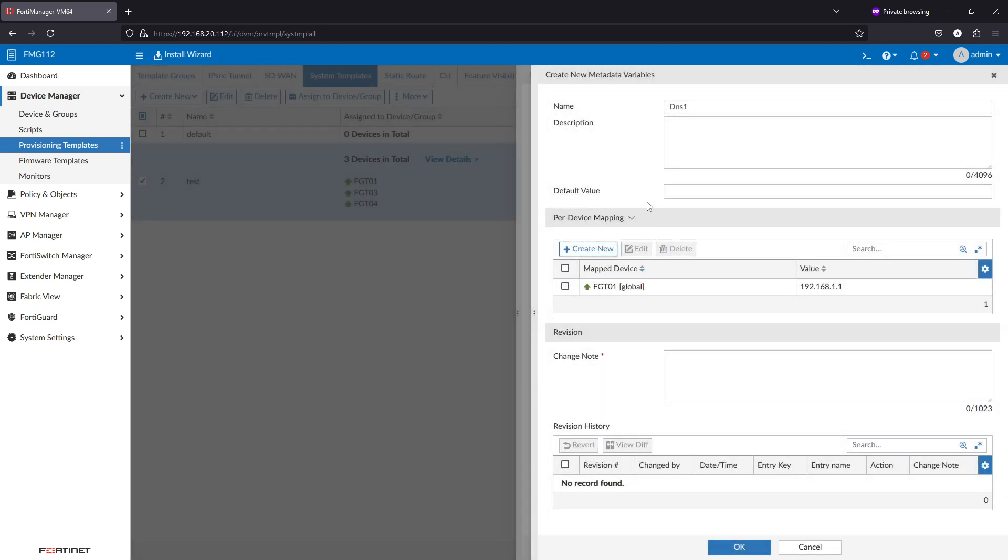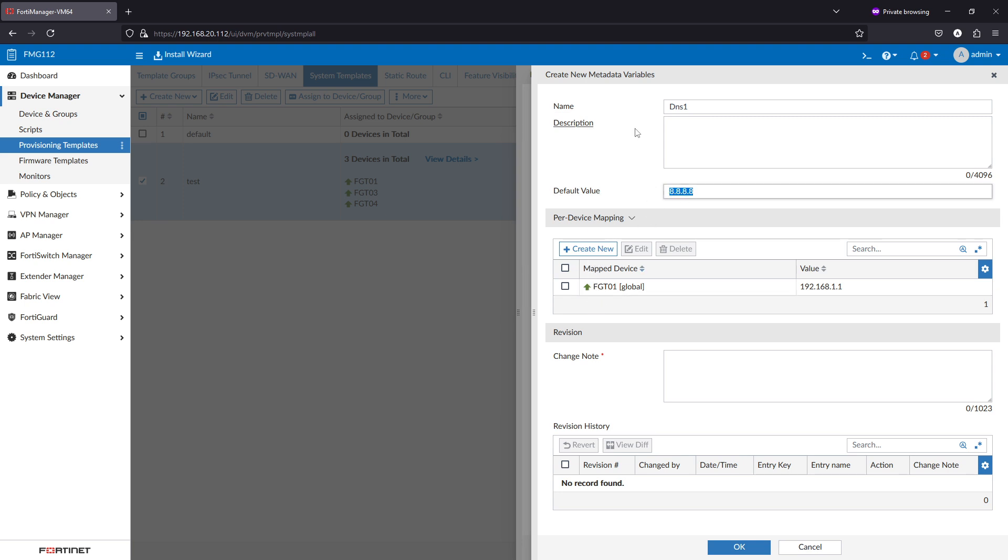You can give it a default value, so anything that is not in the per-device mapping list will use this value.